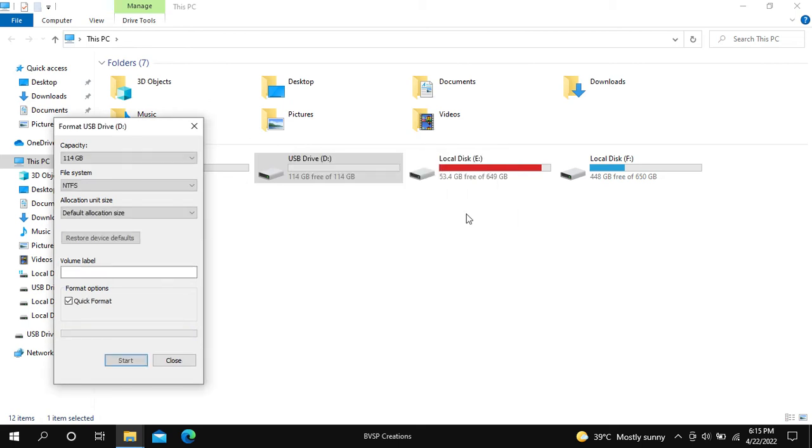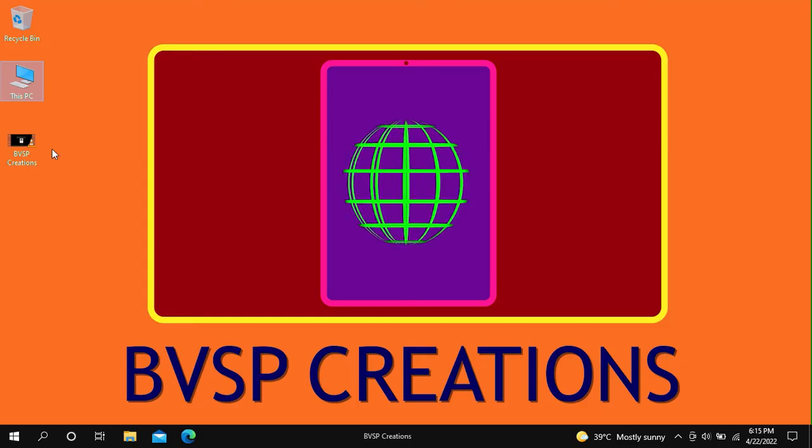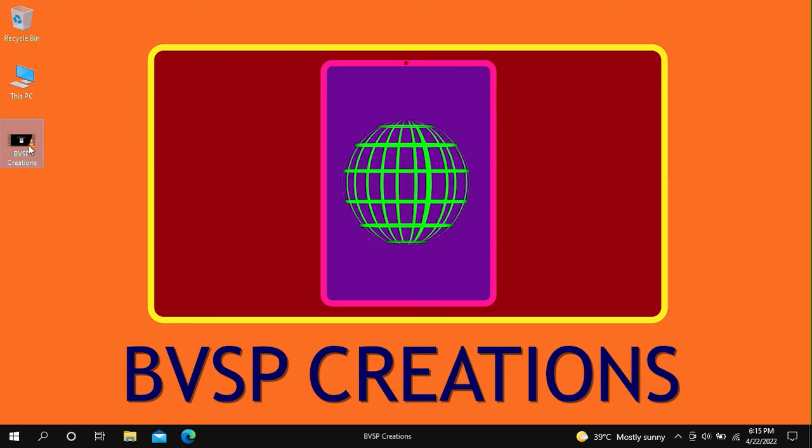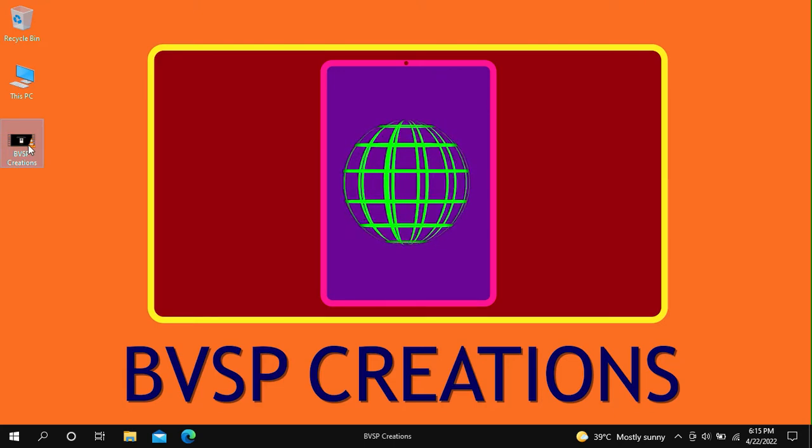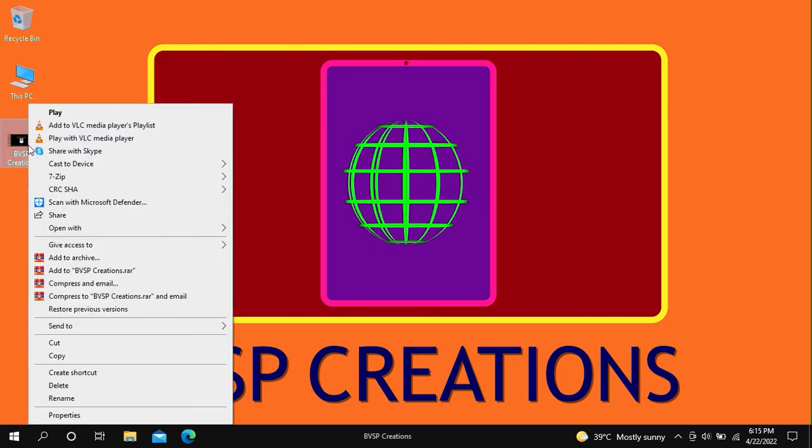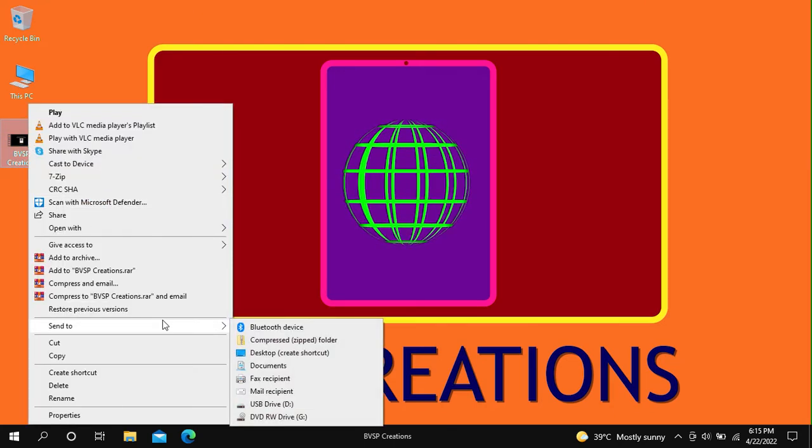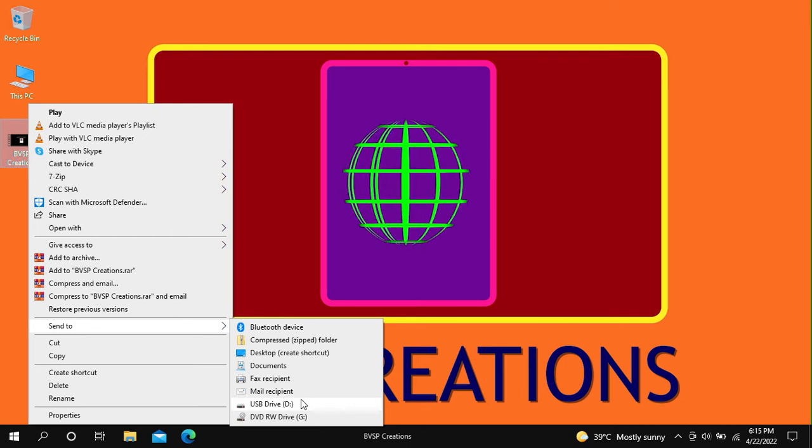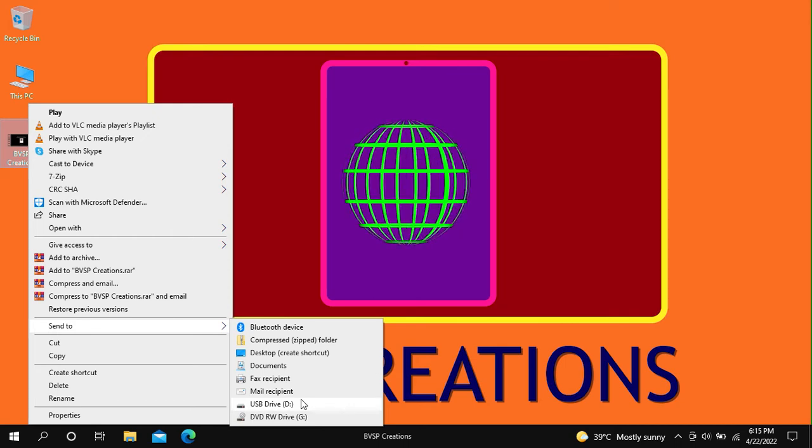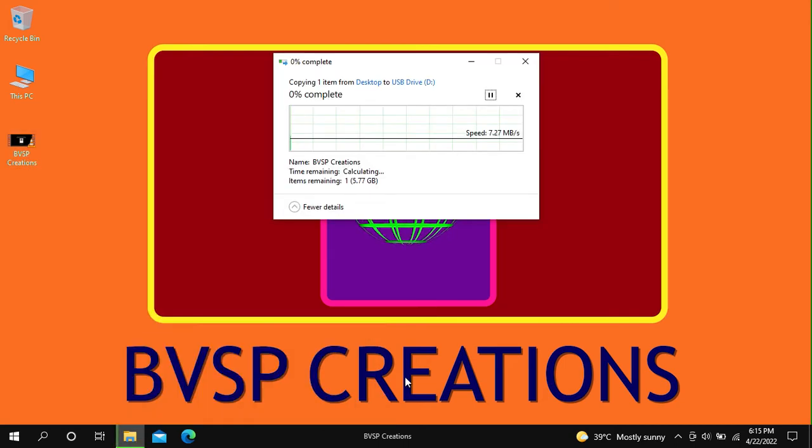Now try to copy the video file to the USB Drive. Here you can see the video file is copying to the USB Drive.